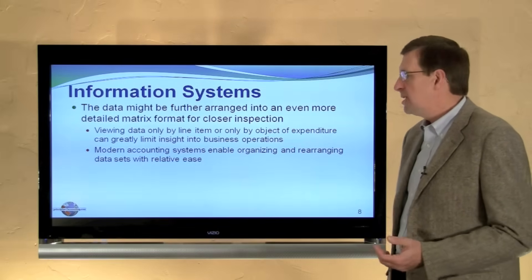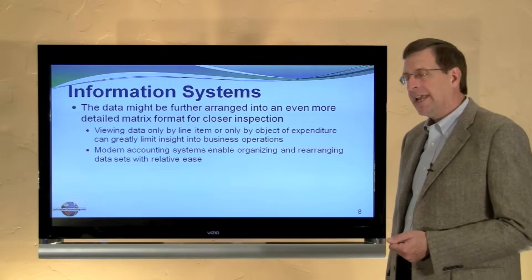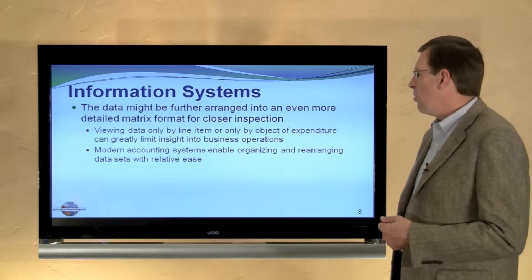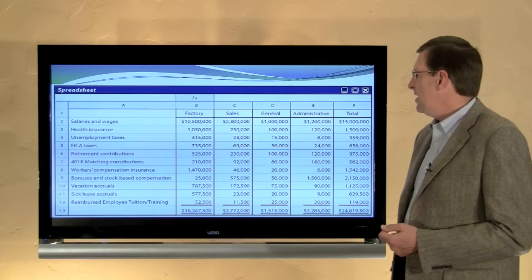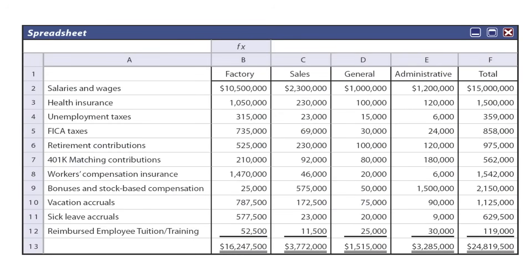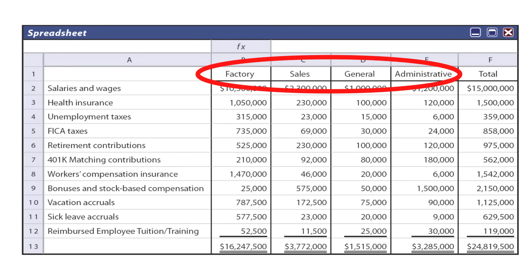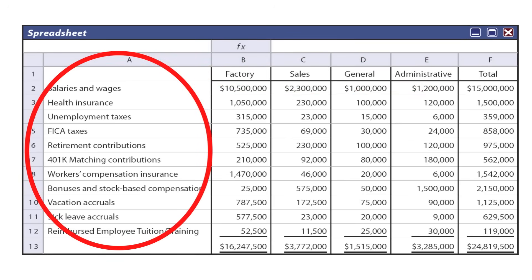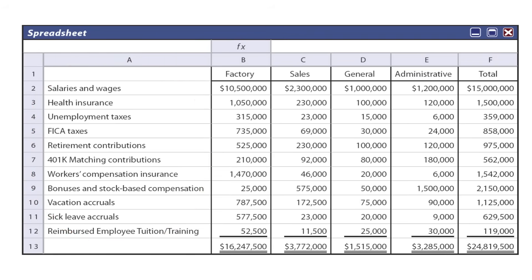The data can be further arranged into a detailed matrix format for closer inspection. Viewing data only by line item or only by object of expenditure can greatly limit insight into the business. Modern accounting systems enable organizing and rearranging data sets with relative ease. The columns reflect expenditures for factory costs, sales, and general and administrative categories. The rows reflect our object of expenditure — salaries and wages, health insurance, and so on — totaling across to what we saw in the second table. This combination shows intersections where we can gain greater insight into areas for cost control without damaging operational performance.